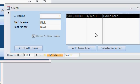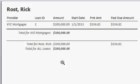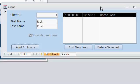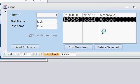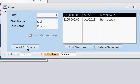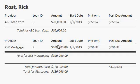Back here on the client form, you can print all the loans for this client. Here's the report — it shows each loan by provider, the loan ID, the amount of the loan, start date, payment amount, and the past due amount. I'll add another loan for this client — there's a second loan for a motorcycle. And now when I go to print all loans, you can see the second loan shows up right here: ABC Loan Corp for his motorcycle.